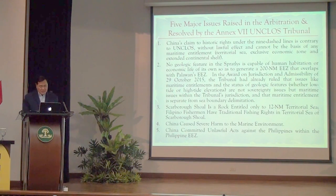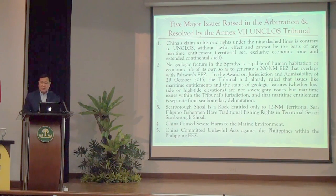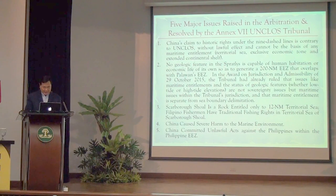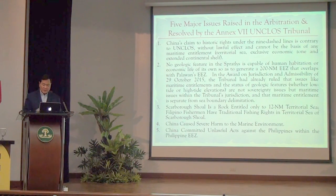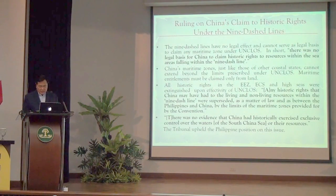The fourth issue we raised is that China caused severe harm to the marine environment — China dredged several reefs, and Chinese fishermen harvested giant clams and endangered species like sea turtles. The fifth major issue: China unlawfully prevented our fishermen from fishing in our own exclusive economic zone and from surveying Reed Bank for oil and gas.